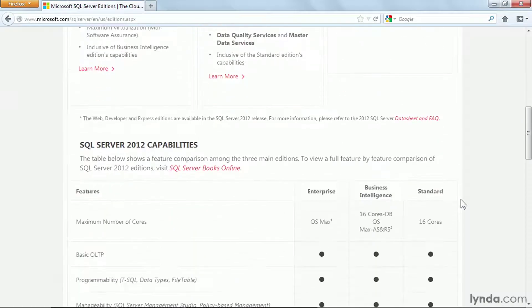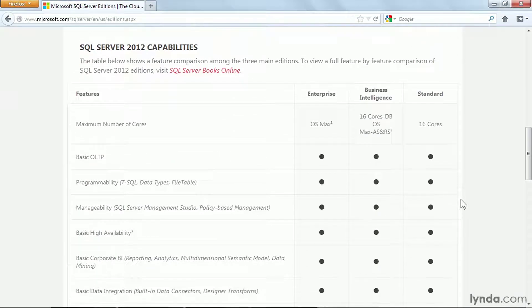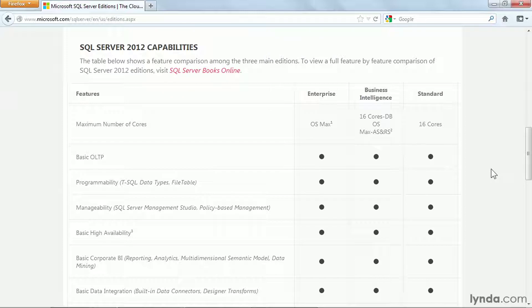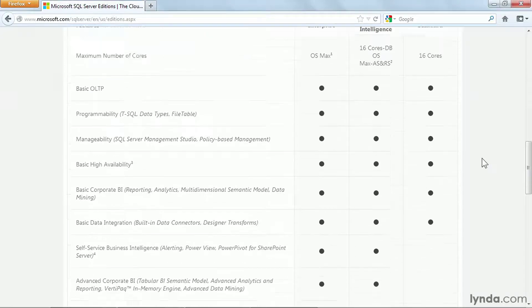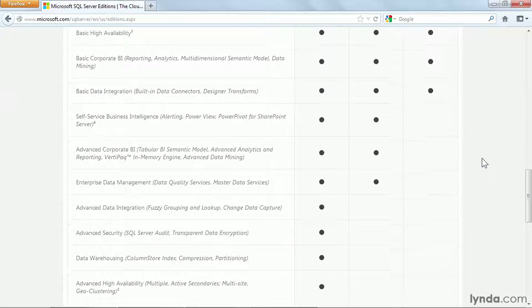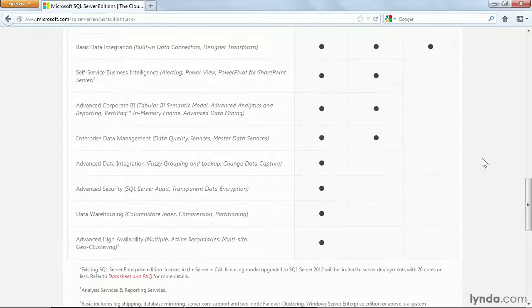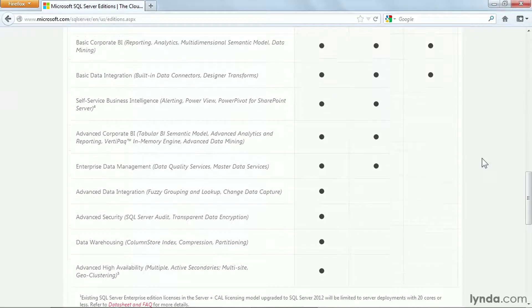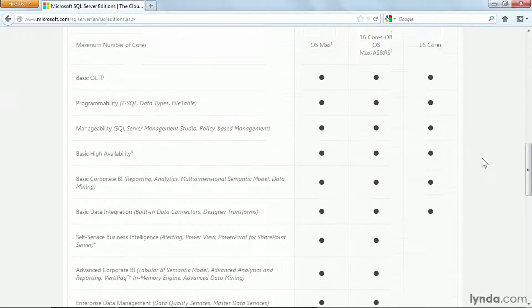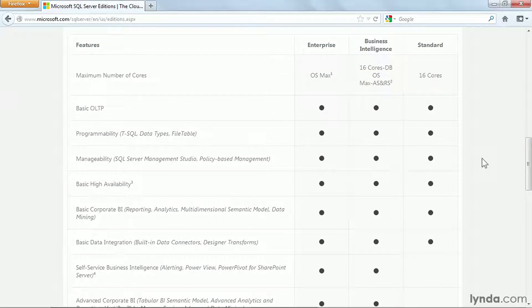We can scroll down here and see some of the capabilities, some of the features that are included. As we scroll down, we'll see a bullet point in every single box for Enterprise, because it contains every single feature. And we see slightly fewer features in Business Intelligence and Standard.